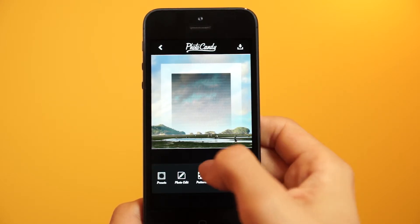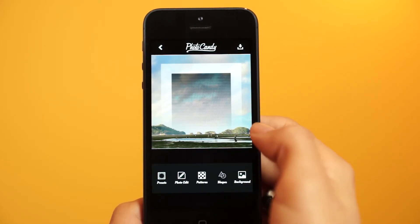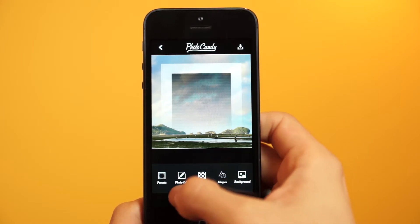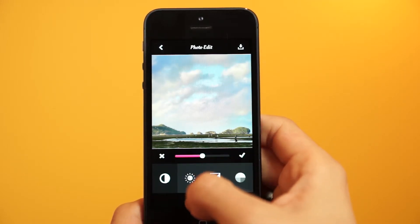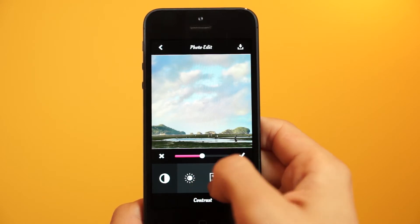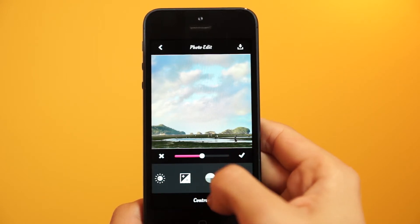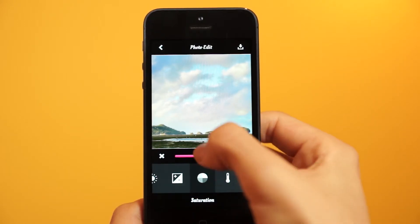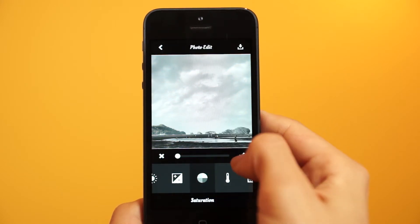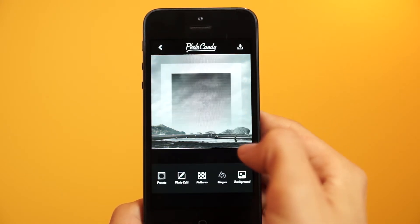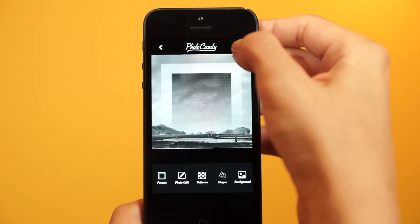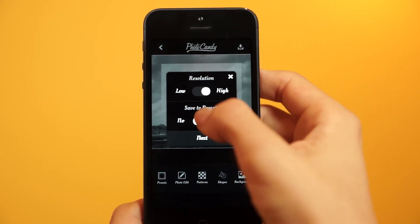To be similar to the 'Lines in the Cliffs' edit, what I'm going to do is change this color photo into black and white. Go into 'Photo Edit' — this is where you can do basic editing tools — and to do the black and white I'm going to go to 'Saturation' here and bring it down to zero. And there you go!